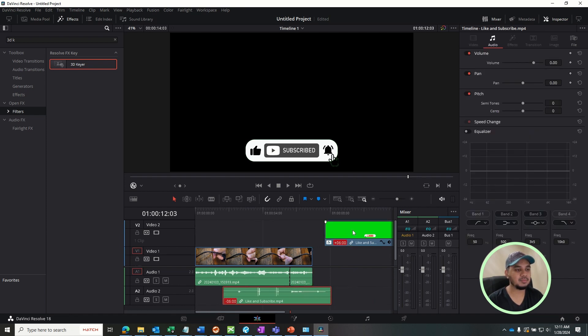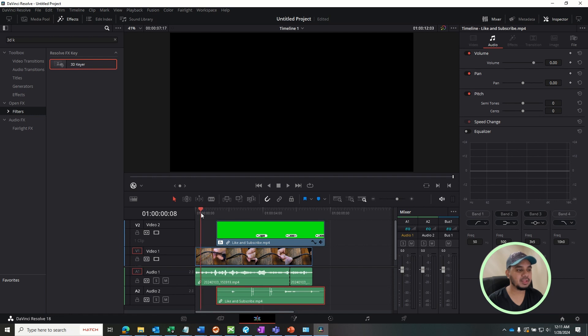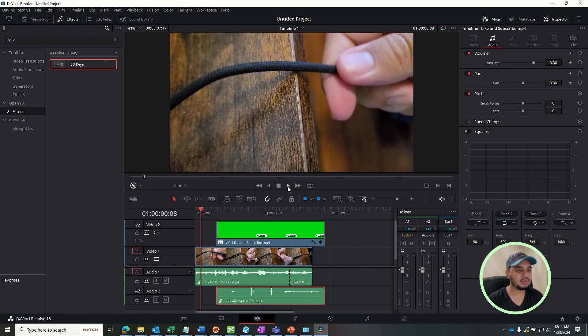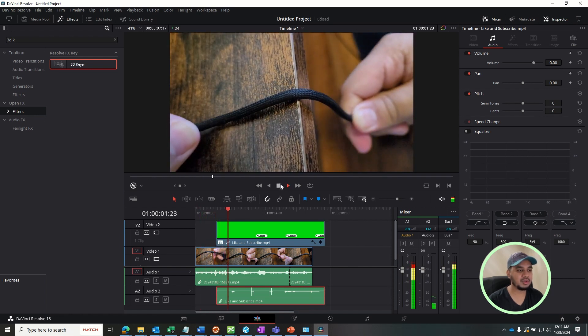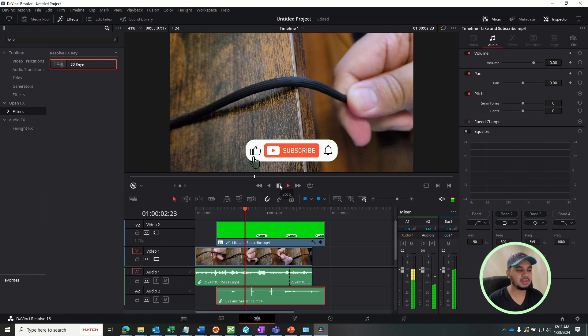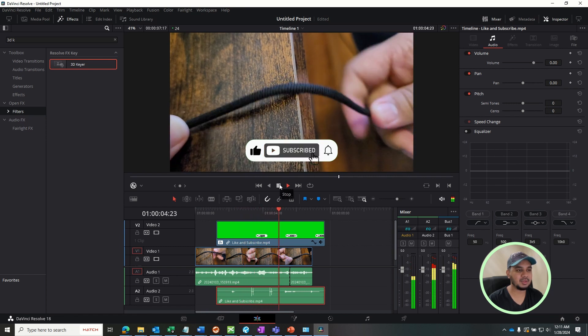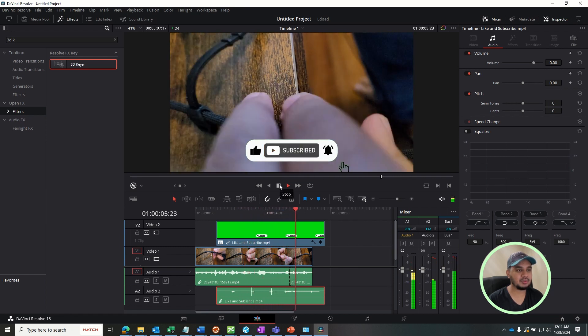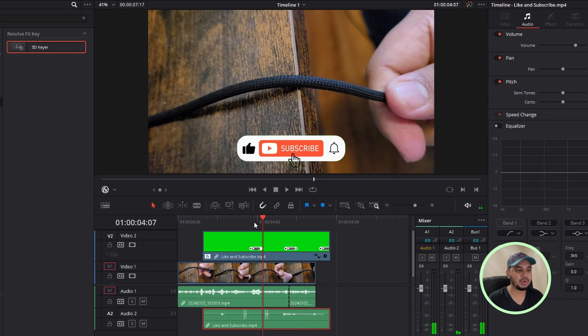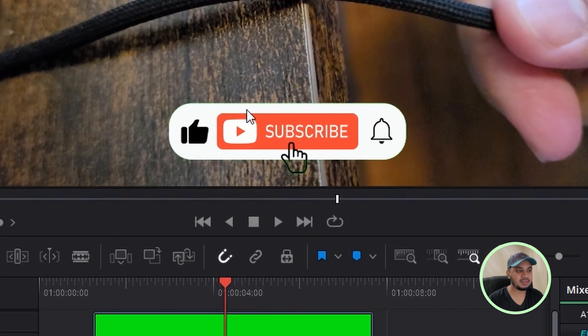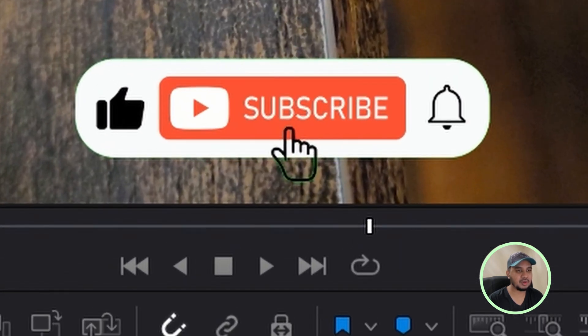Now you can just quickly put this on top of the project you are working on right here. I'm going to go ahead and play and see how it looks like. So this is the project I'm working on. The button will come up and show subscribe and like button. As you guys can see right now, there's still a green outline showing.